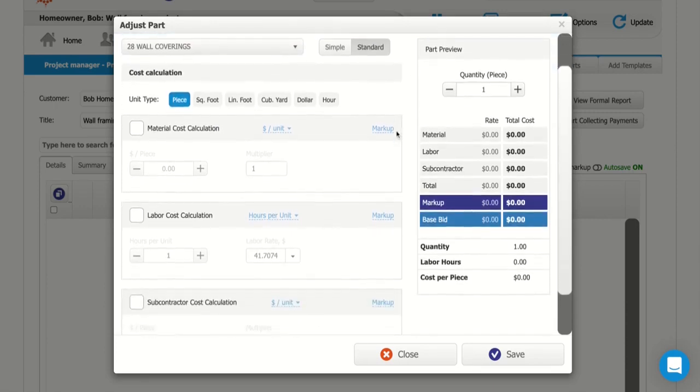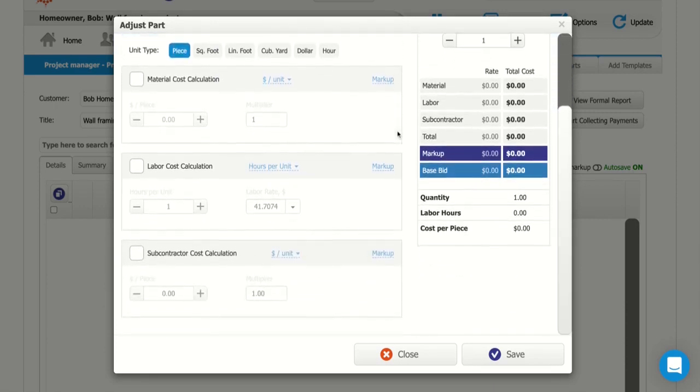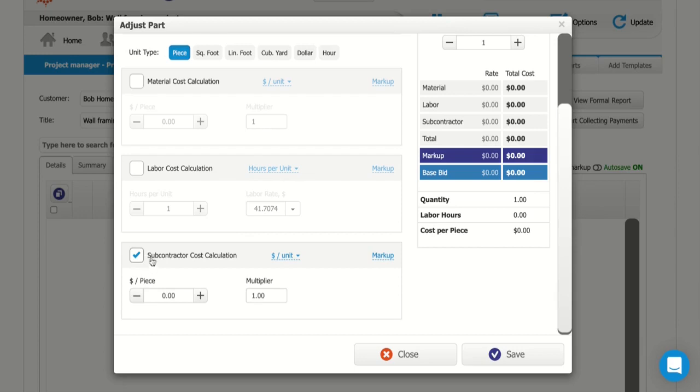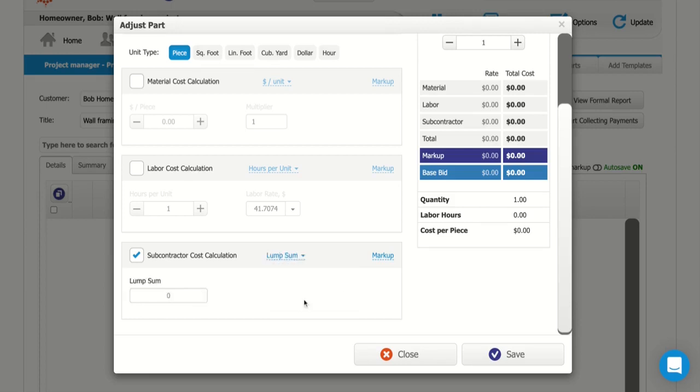And then I'll scroll down here and take a look at my calculation options. So for something like this, you'll want to click subcontractor cost calculation, and since we just have a flat rate amount for this item, instead of using this dollars per unit calculation type, I'm going to click dollars per unit, and I'm going to change that over to lump sum right here.